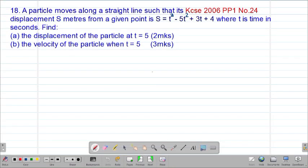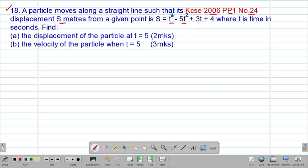Hello my precious friends, I really hope that you're doing great. Welcome to today's class. It's our twelfth lesson on a Form 4 mathematics topic called differentiation. We are looking at our 18th example, which is a past KCSE question tested in 2016, paper 1, question number 24. It reads that a particle moves along a straight line such that its displacement s meters from a given point is s = t³ - 5t² + 3t + 4, where t is the time in seconds.